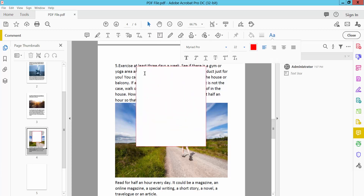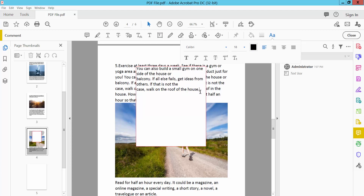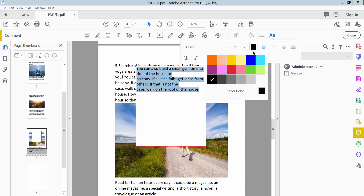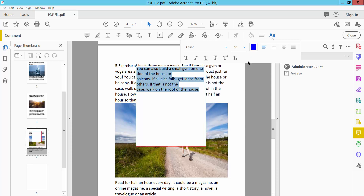Simply type or paste your text here. You can change the text font color and font size.